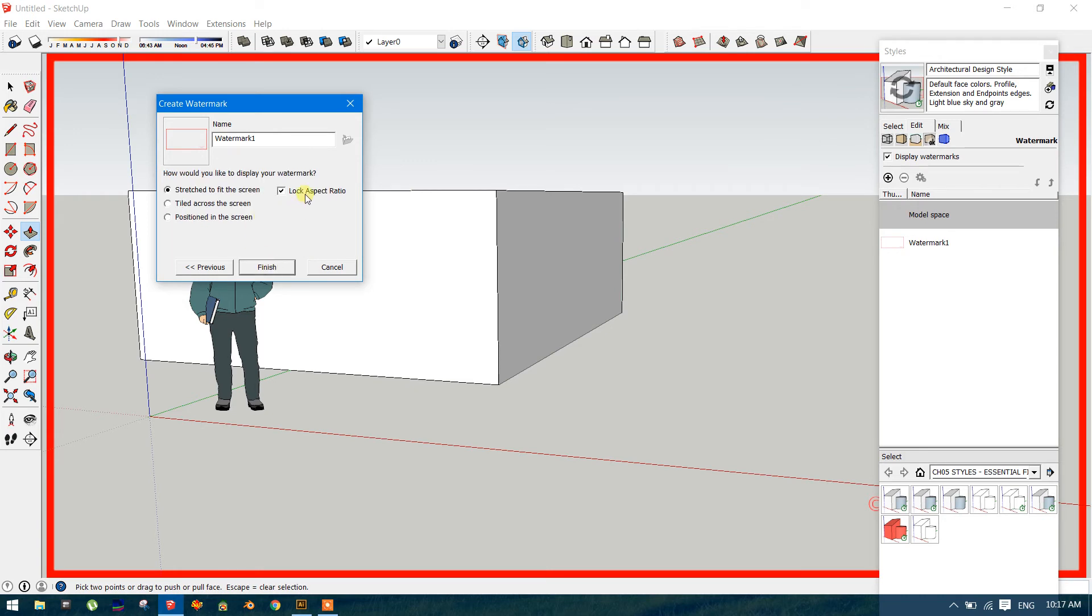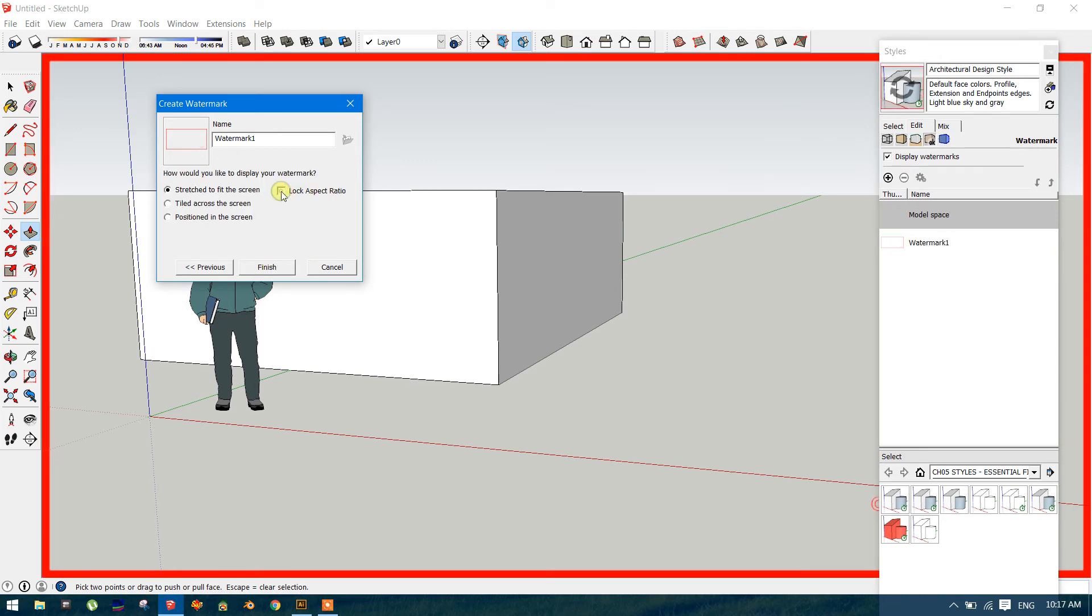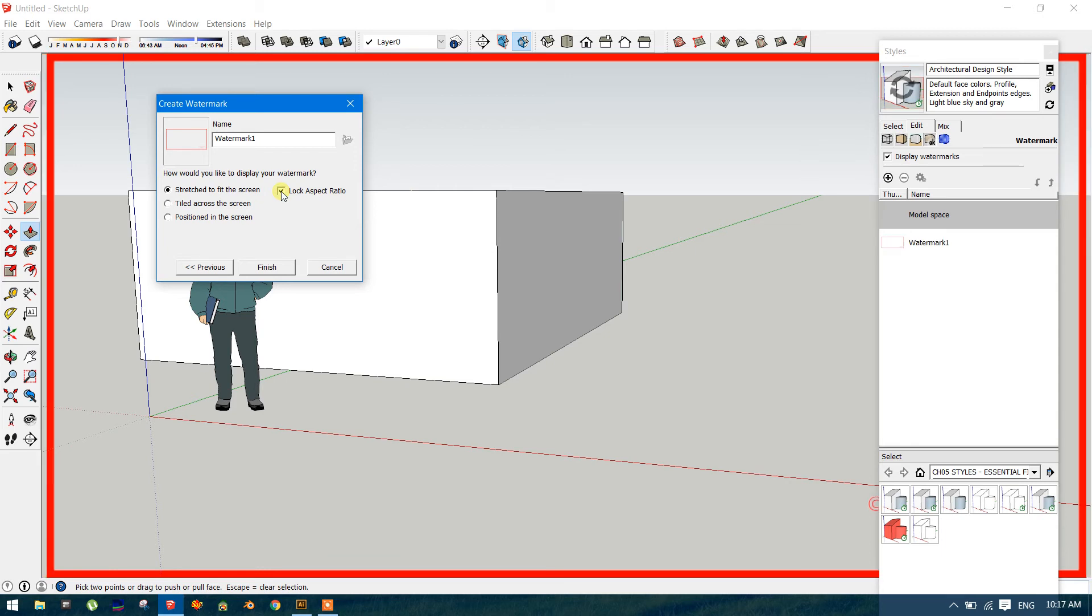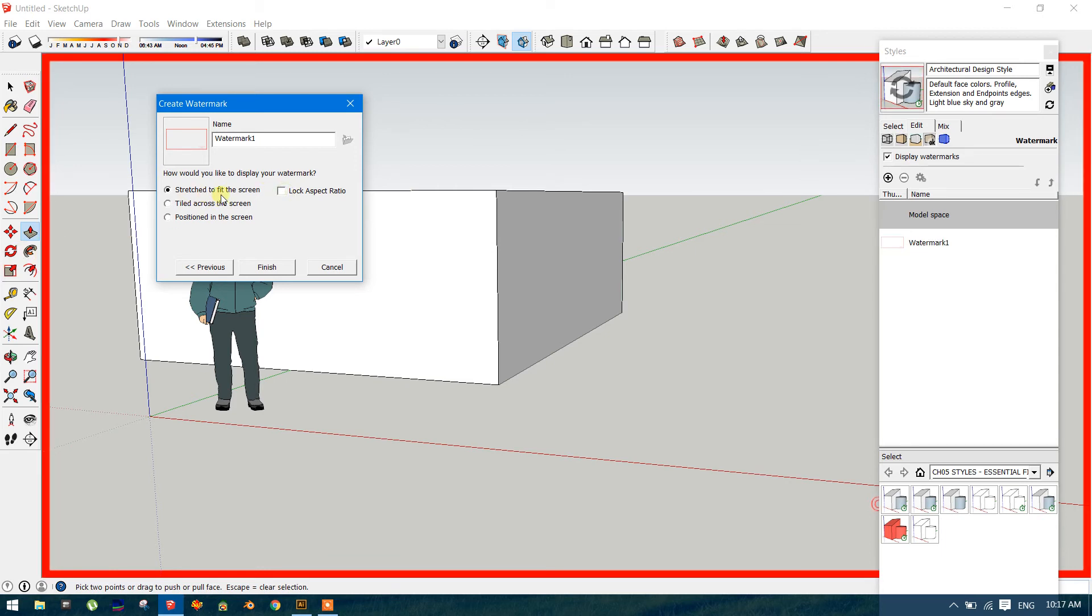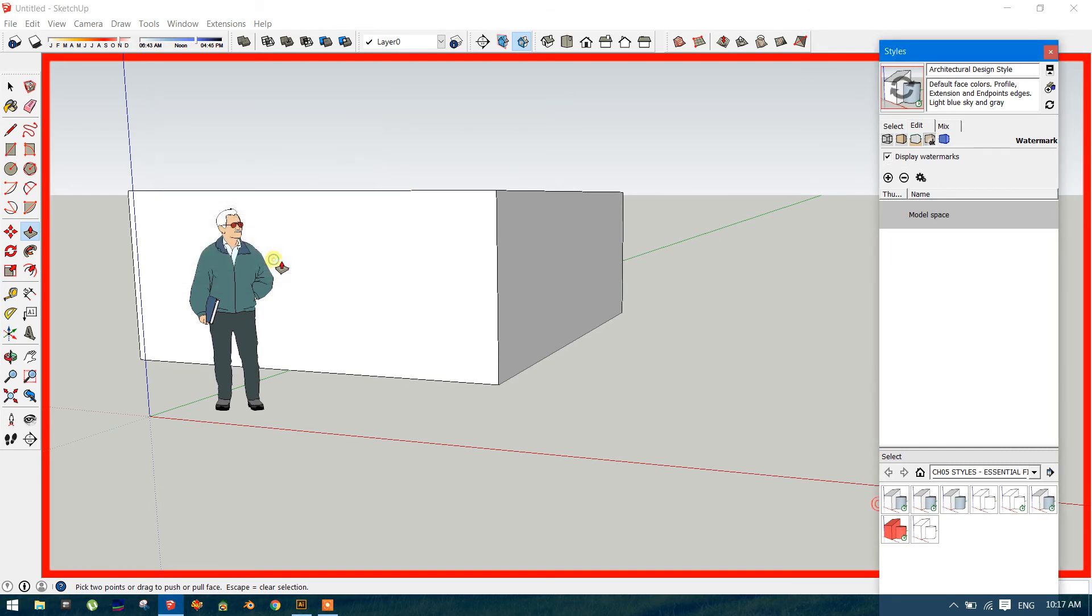Next. I think always use. Don't take this lock aspect ratio. Look, there is a little gap. So always try to fit the screen. And finish.